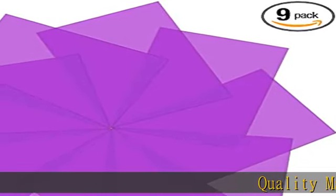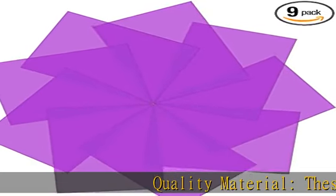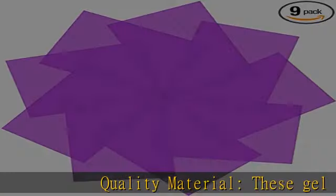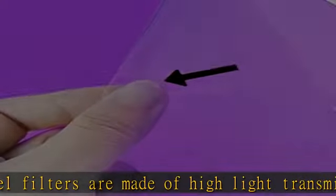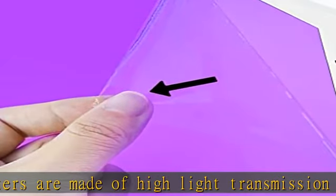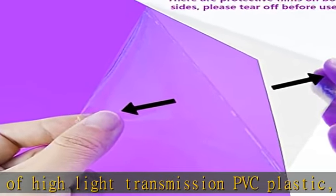Quality material: these gel filters are made of high light transmission PVC plastic. They can be used as a flash filter—lightweight, high toughness, stable color temperature, and low loss.